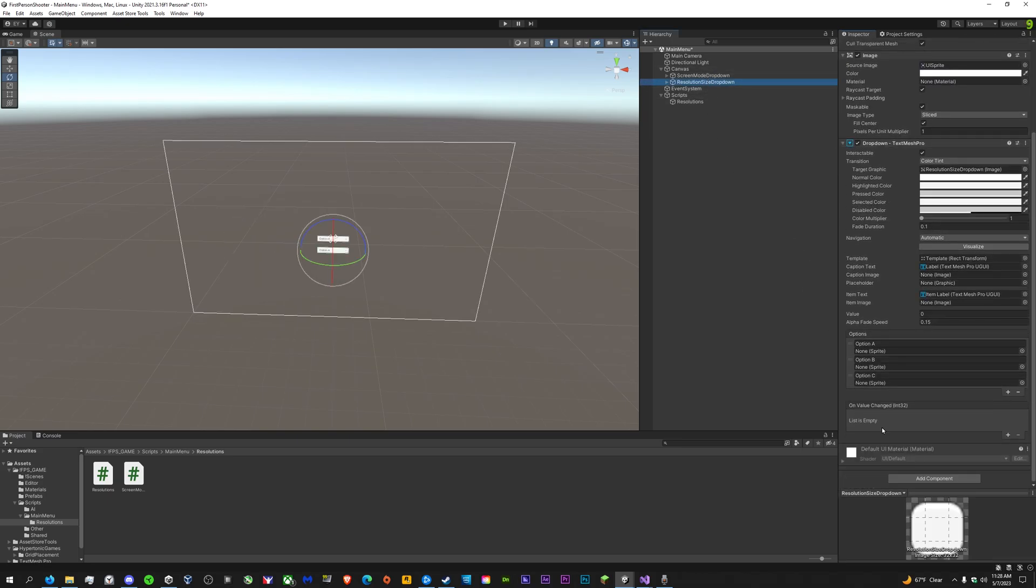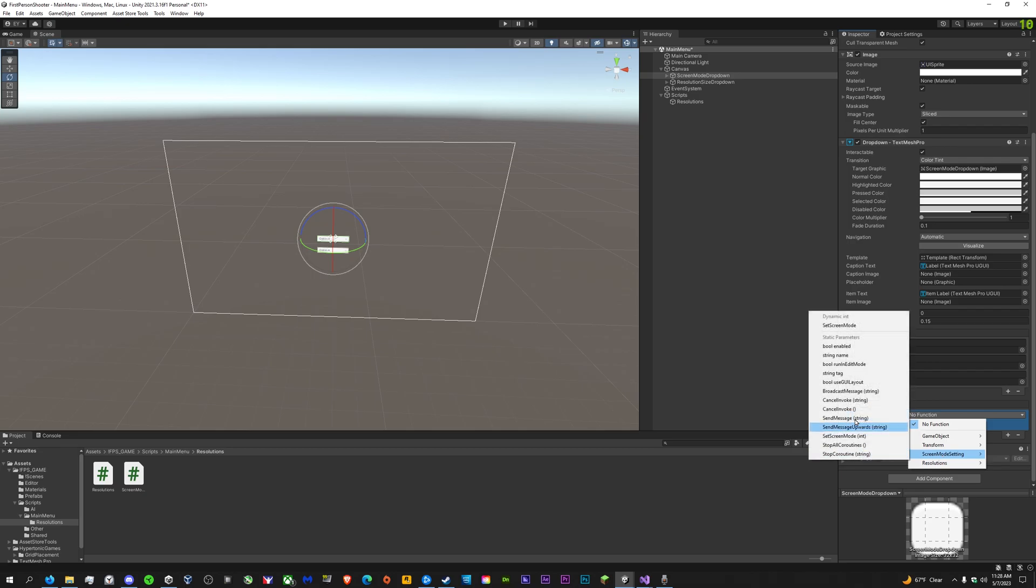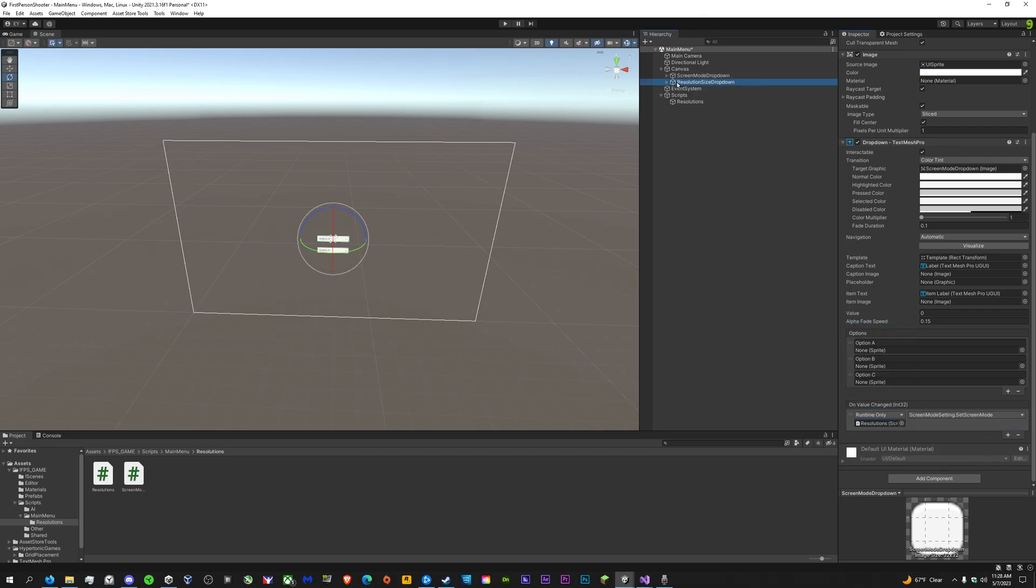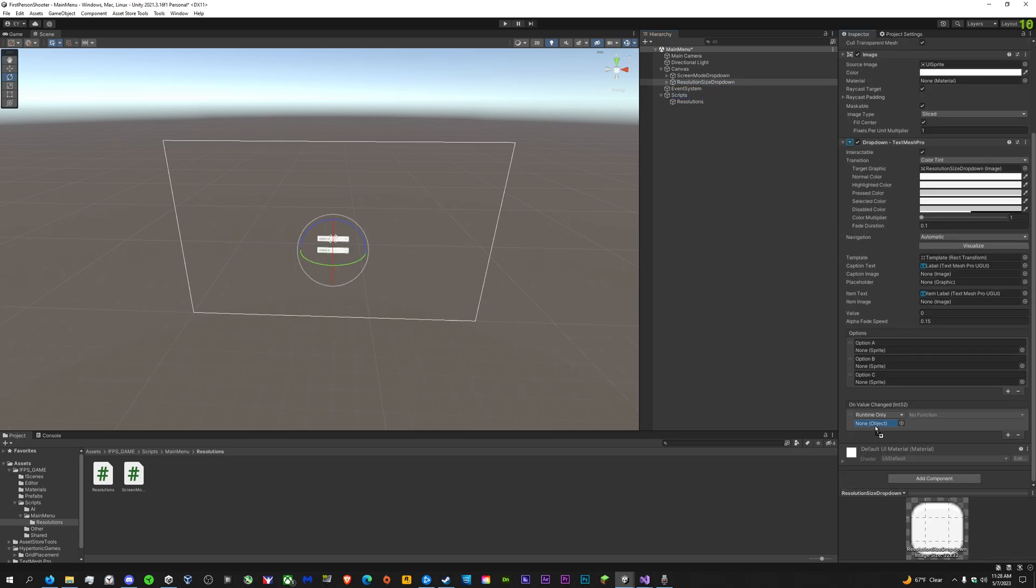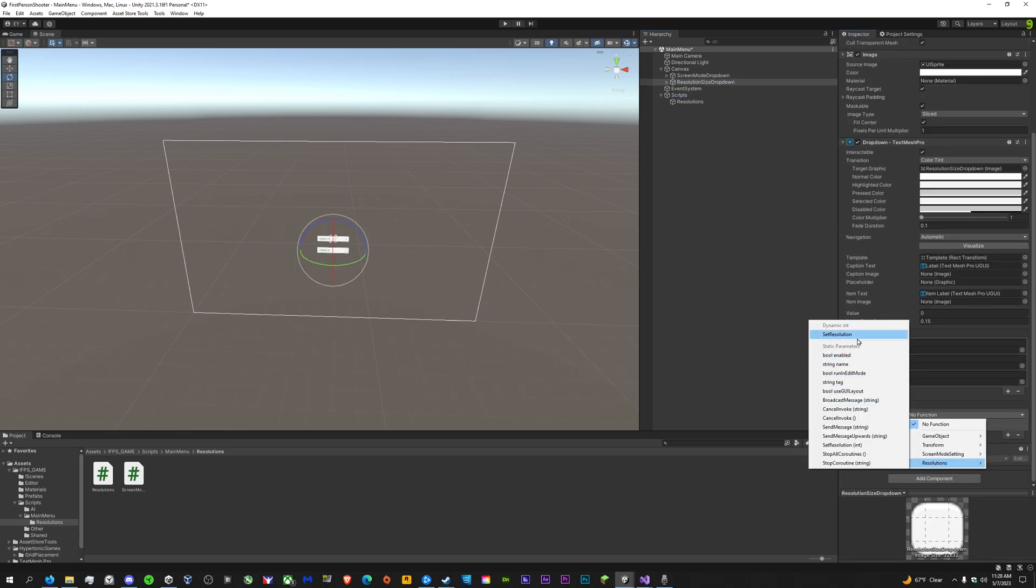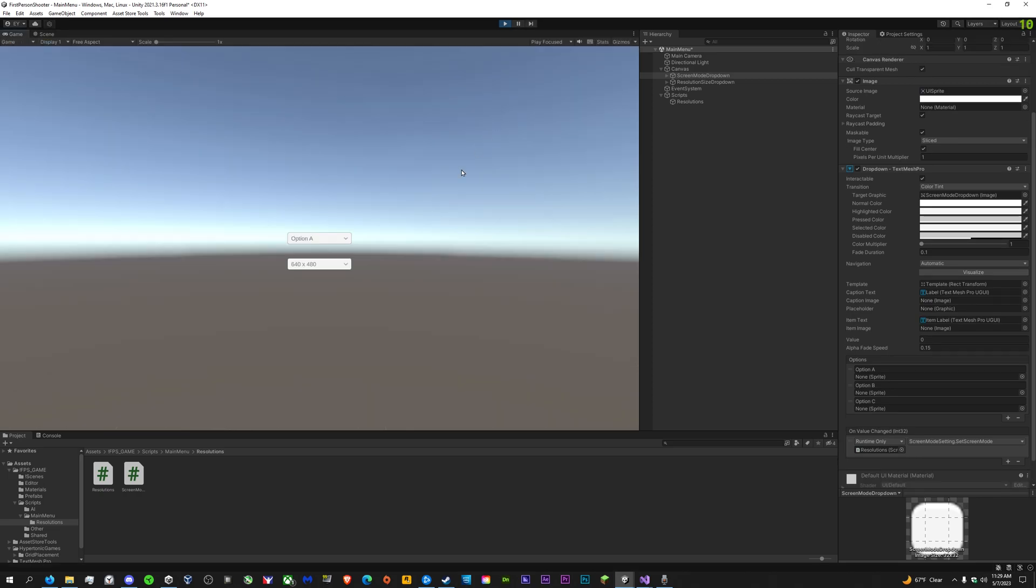On the variable changed here, add a new value changed, take the resolution script, then find screen mode settings and set screen mode. For resolution size, do the same thing, this time set resolution under resolution. That's pretty much all you have to do.